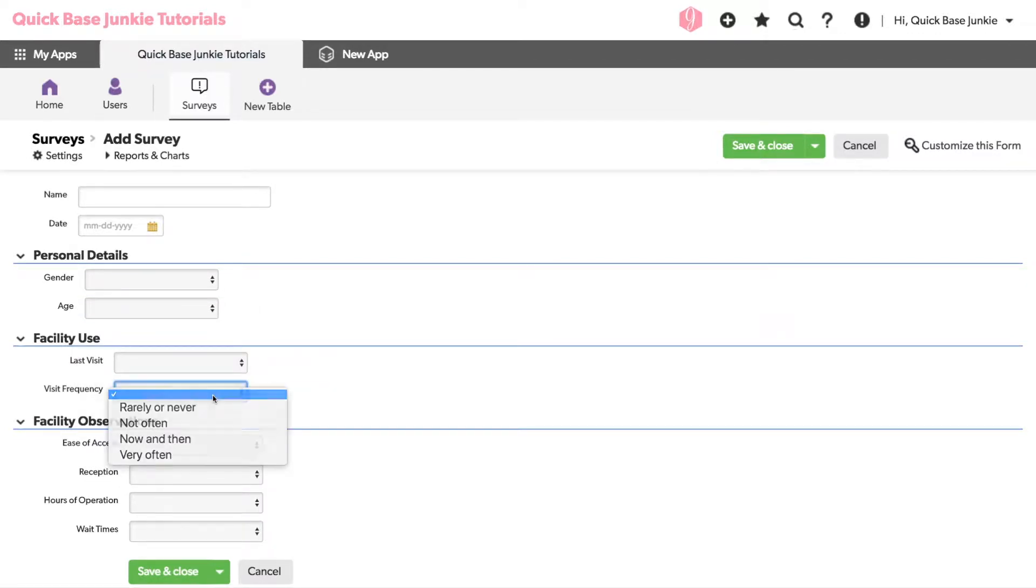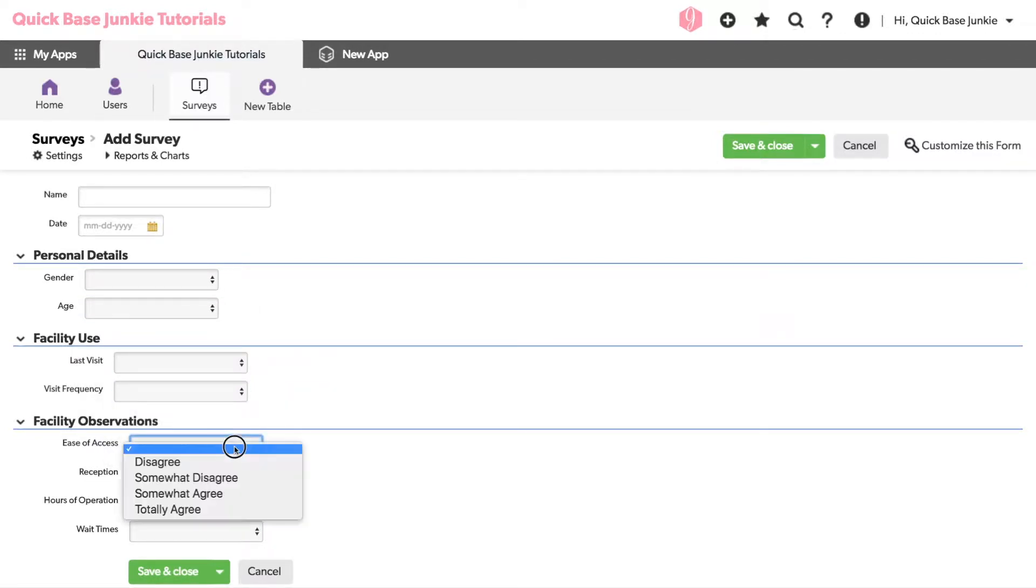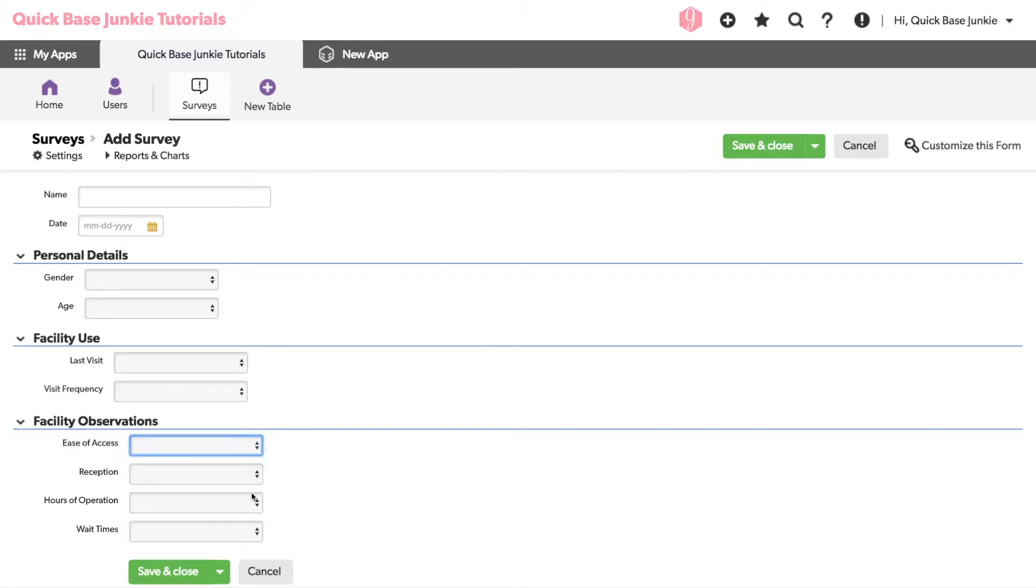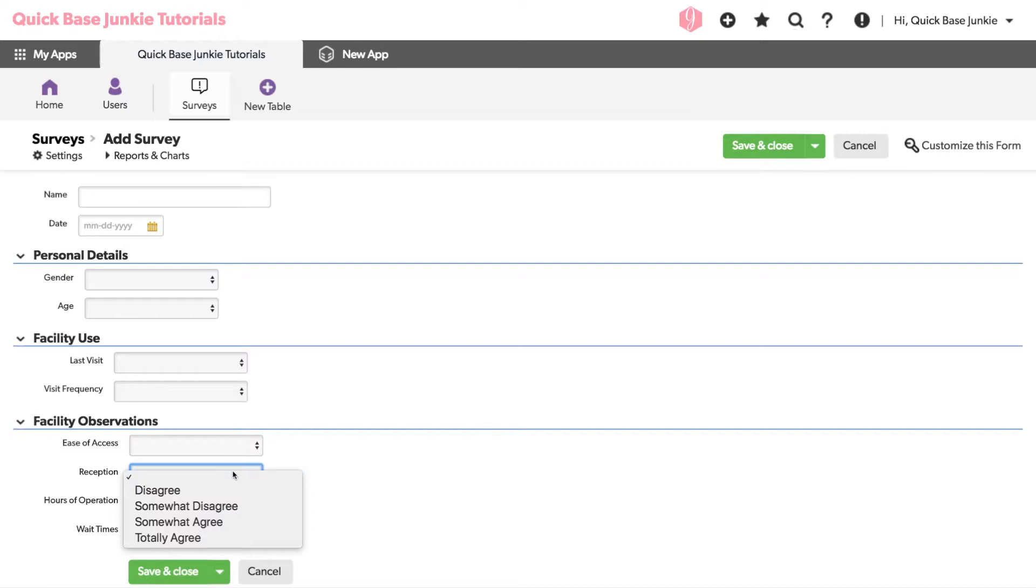You'll notice that each time I click into these, in order to choose an option, I'll have to click a second time. This can slow things down. So let's see what we can do with radio buttons.